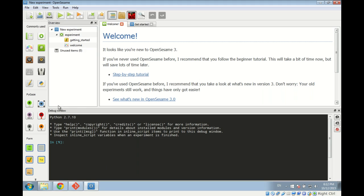On the left side we have the item toolbar. Items are the building blocks of experiments in OpenSesame — an experiment is basically a collection and structure of items. You can add items to your experiment by dragging them from here into your experiment, which we will do later in this tutorial. We also have the overview area, which provides a graphical tree-like overview of your experiment structure, and the tab area where you do most of the work.